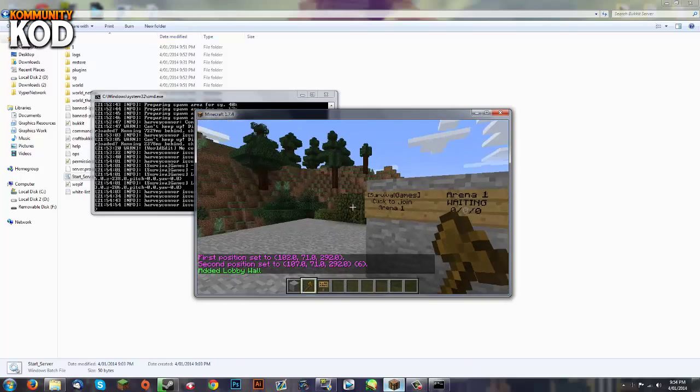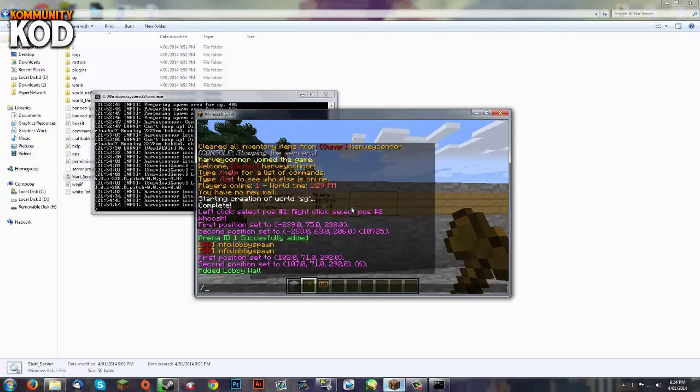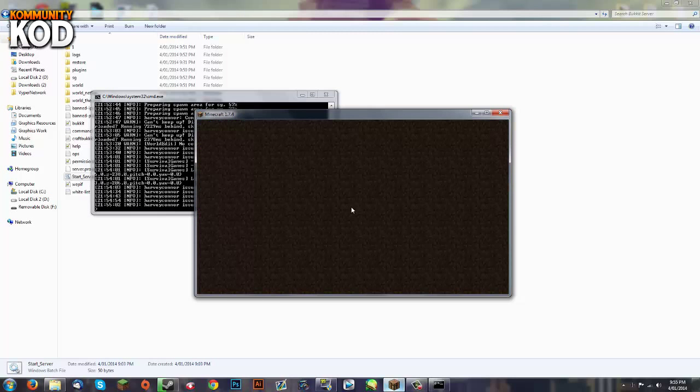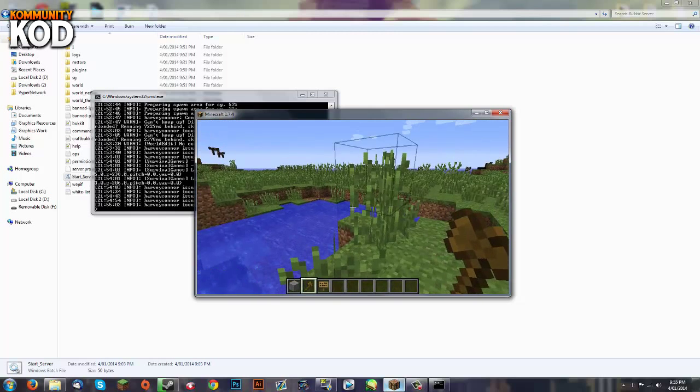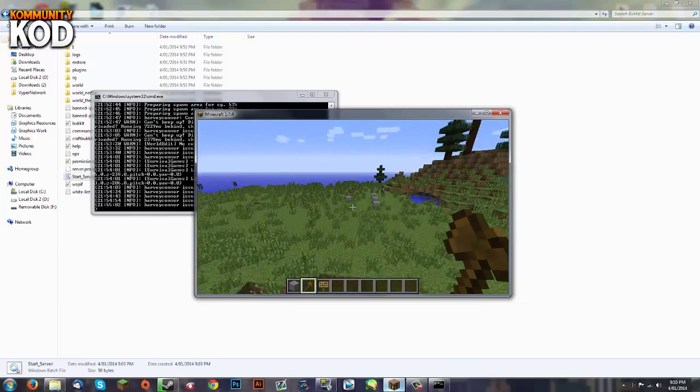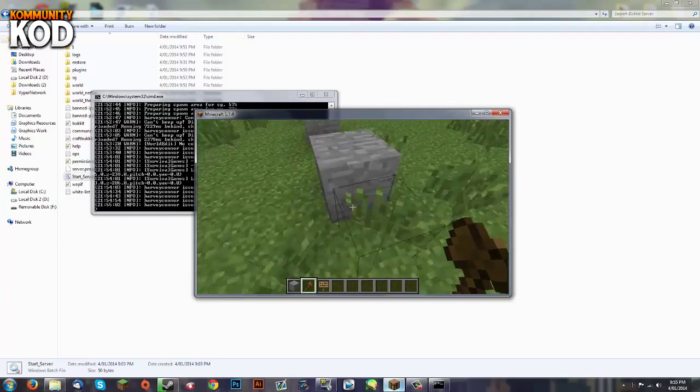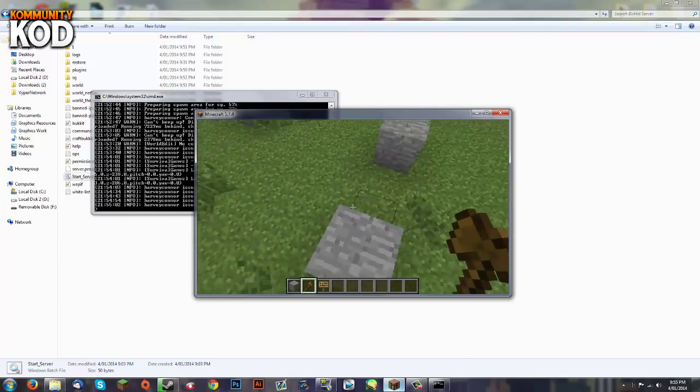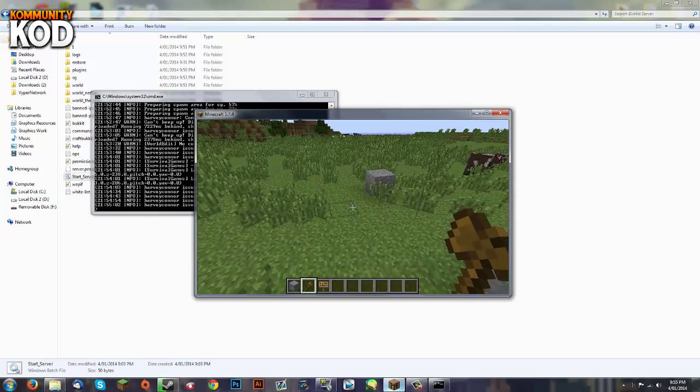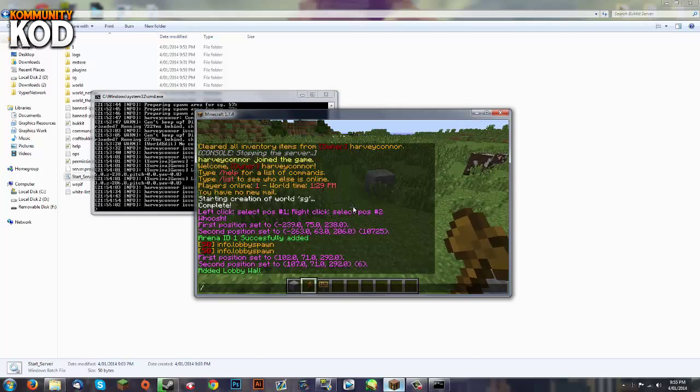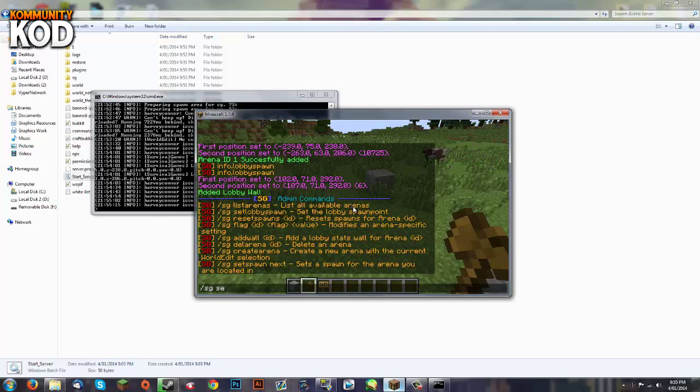Now if you join that it's not going to work. So if we go /mvtp SG we can set up these spawn points. So this will be spawn point one here. What we do is go /sg help and then admin. This will show you all the commands. Then you do /sg set spawn next.